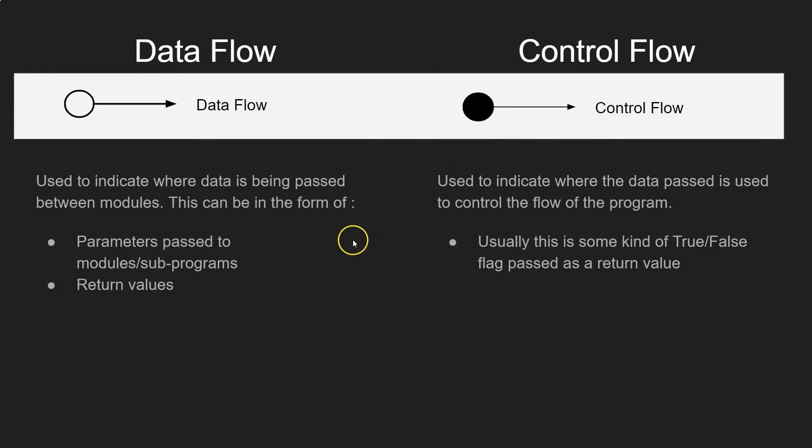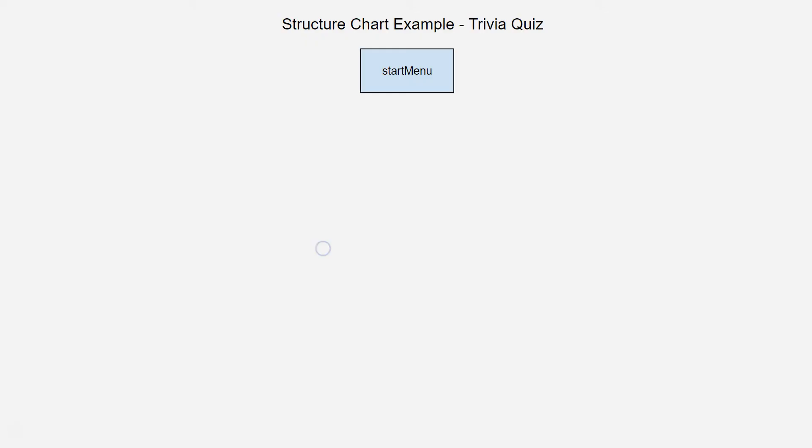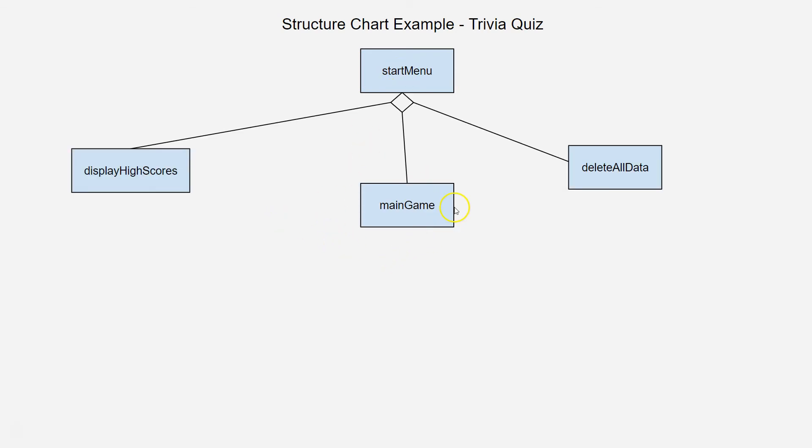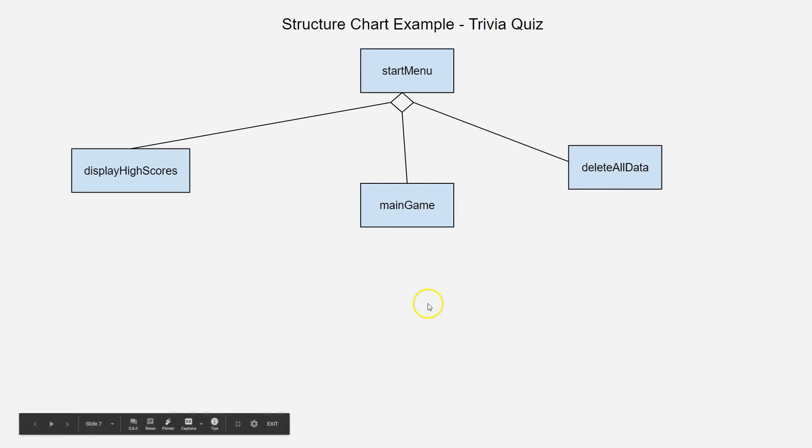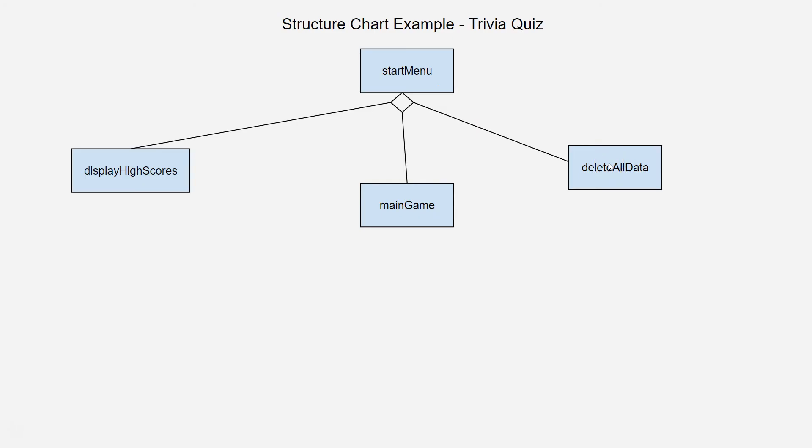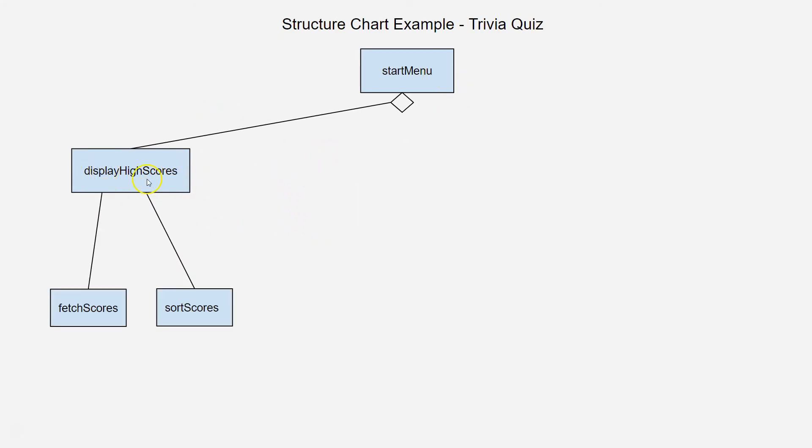So, now what we'll do is we'll walk through a full program and show you how this works when you're making your own. So, here, let's say, for instance, I want to make a trivia quiz, and I start, and I think, okay, well, I'm going to need a start menu, and that start menu is going to give me three options. I want the option of displaying any existing high scores, if someone's already played it, or maybe with names and stuff. We want the actual game itself, so the trivia quiz game itself. And then we might want another option here, if we want to start all over again, to delete all data that's stored in the database.